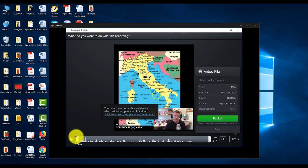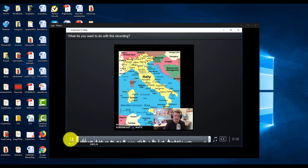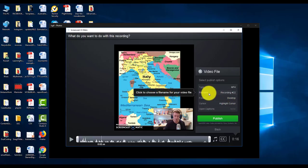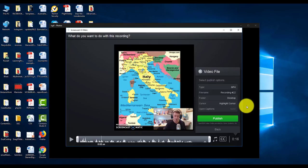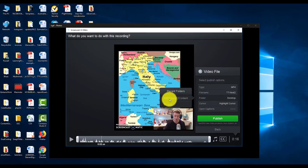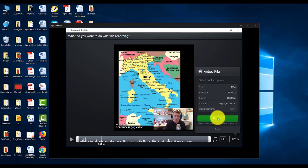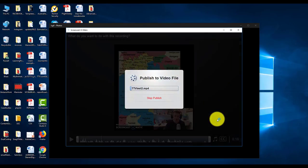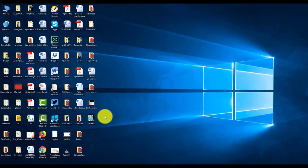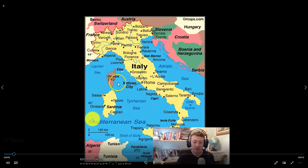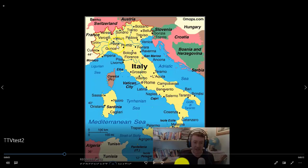Let's play the recording first to make sure it's working: 'Here we have a map of Italy to the north...' — absolutely fine, no problem there. I'll publish it and give it a file name: 'TTV Test 2,' saved on the desktop in the same place as the other file. I'll click 'Publish.' The video is published. Let's play it back — 'Italy to the north' — and you can see I'm on the webcam with the video.